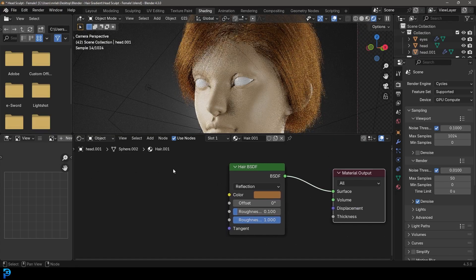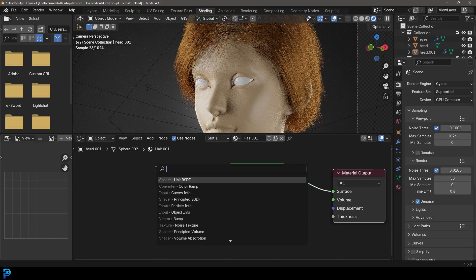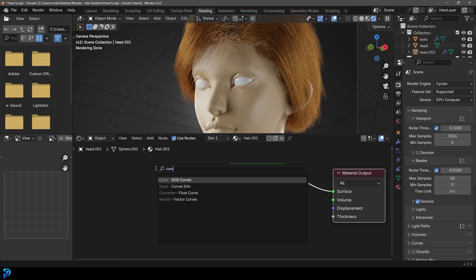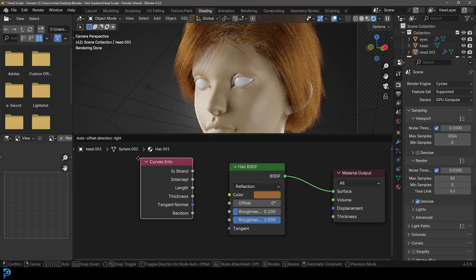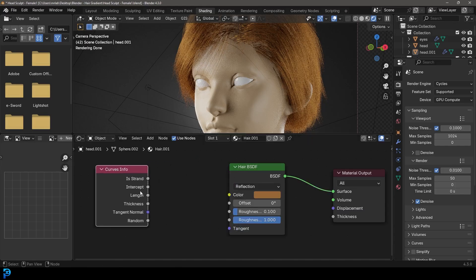To do that, go Shift+A, search, and type in 'Curve Info'. If you're using an older version of Blender — I'm using 4.3 — this used to be called the Hair Info node, but it's now called the Curve Info node. Click on Curve Info, and then take the output called Intercept and plug it into the color of the Hair BSDF.